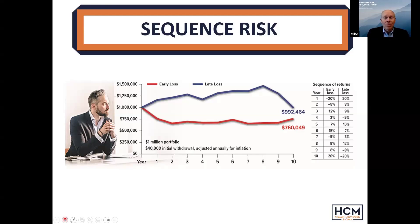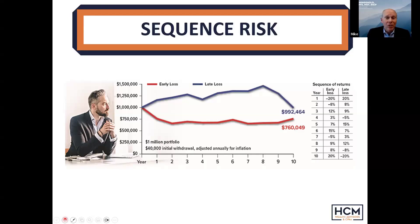In the fifth grade, we all learned something called the commutative property, which basically said when you line things up in a row and multiply them times one another, regardless of the order of the factors in the equation, the answer doesn't change. Well, that works with addition and multiplication. It doesn't work with subtraction, division, or retirement planning.